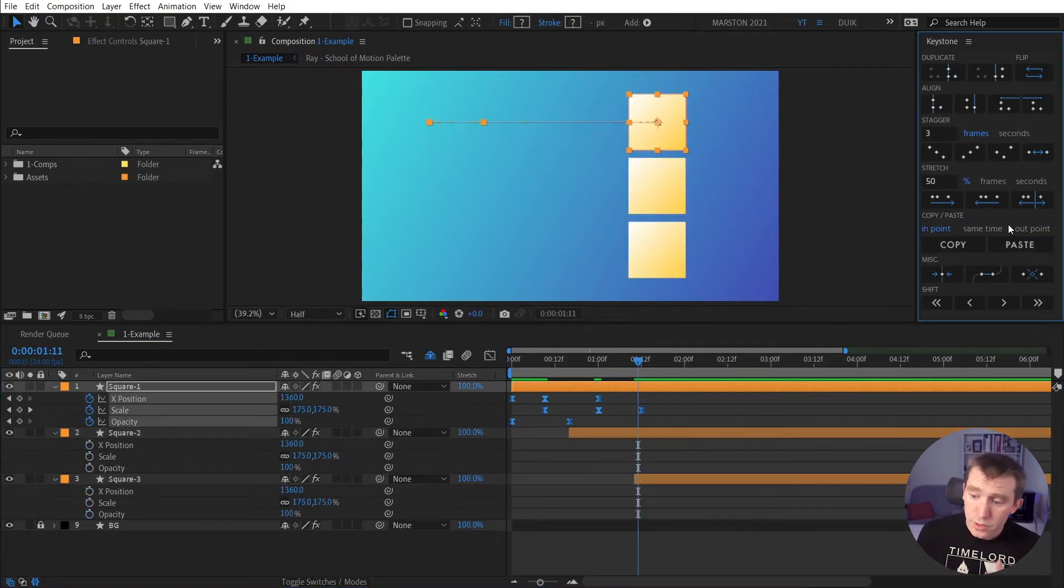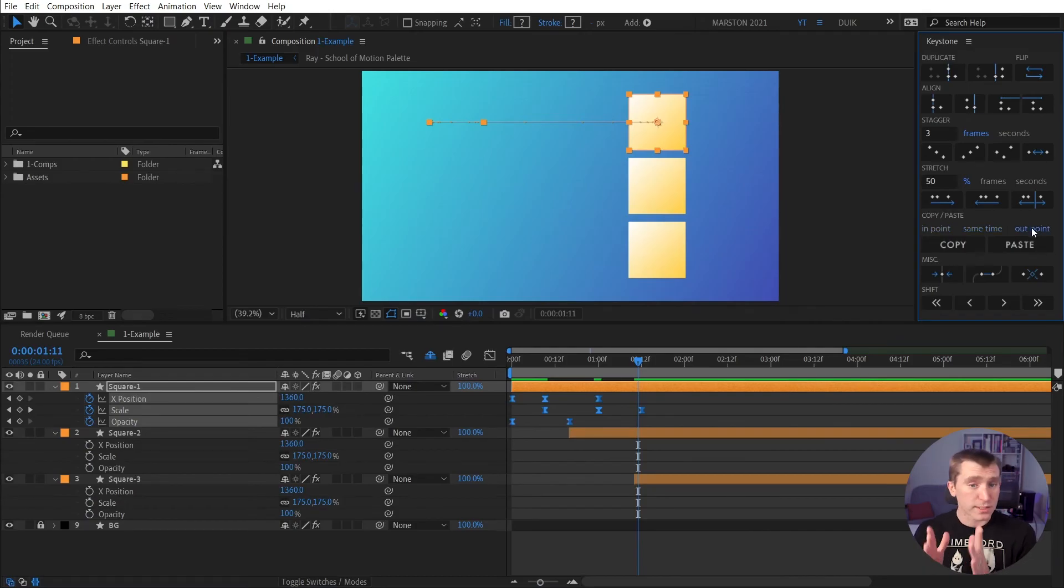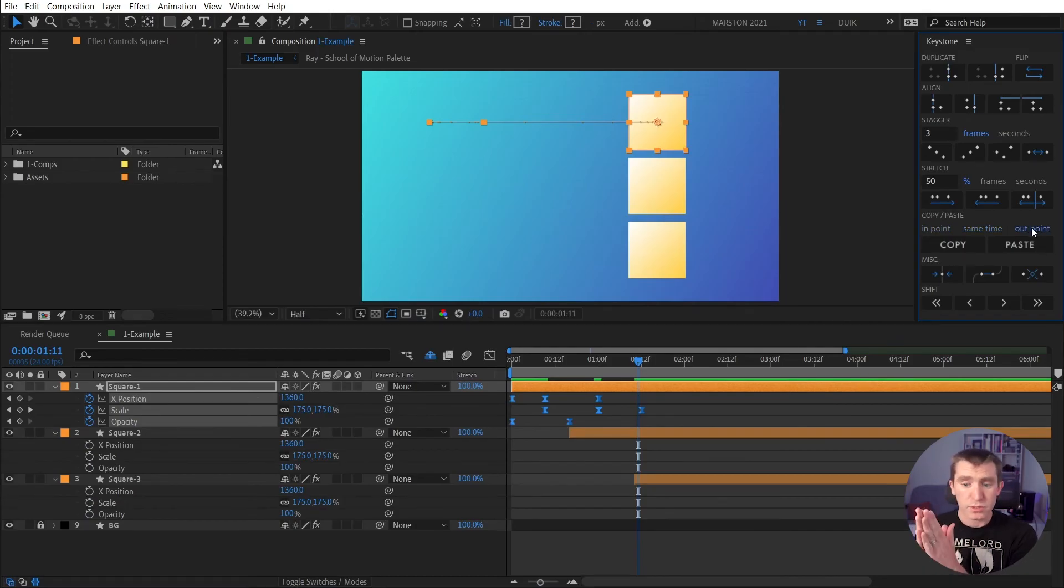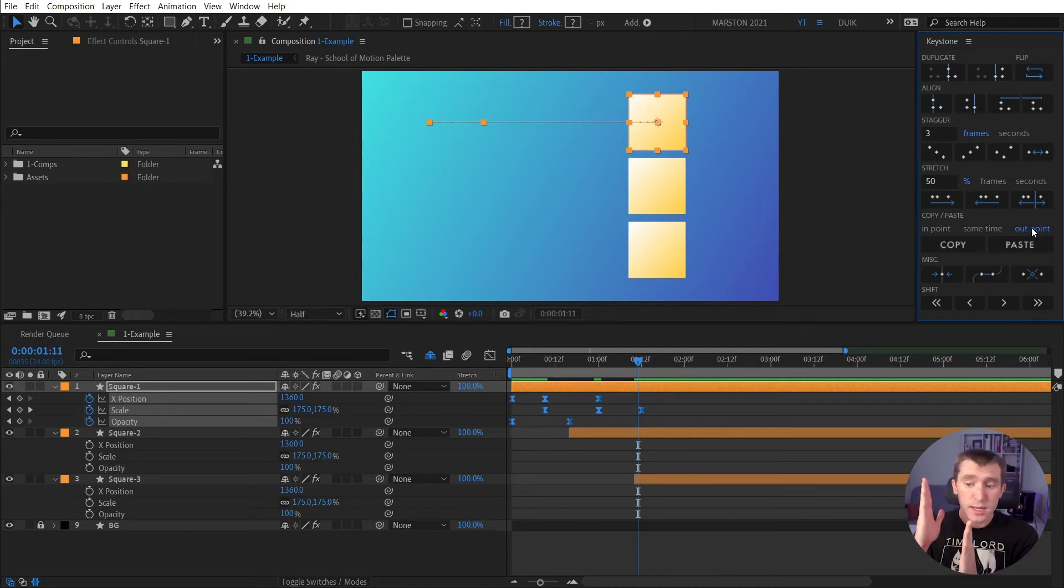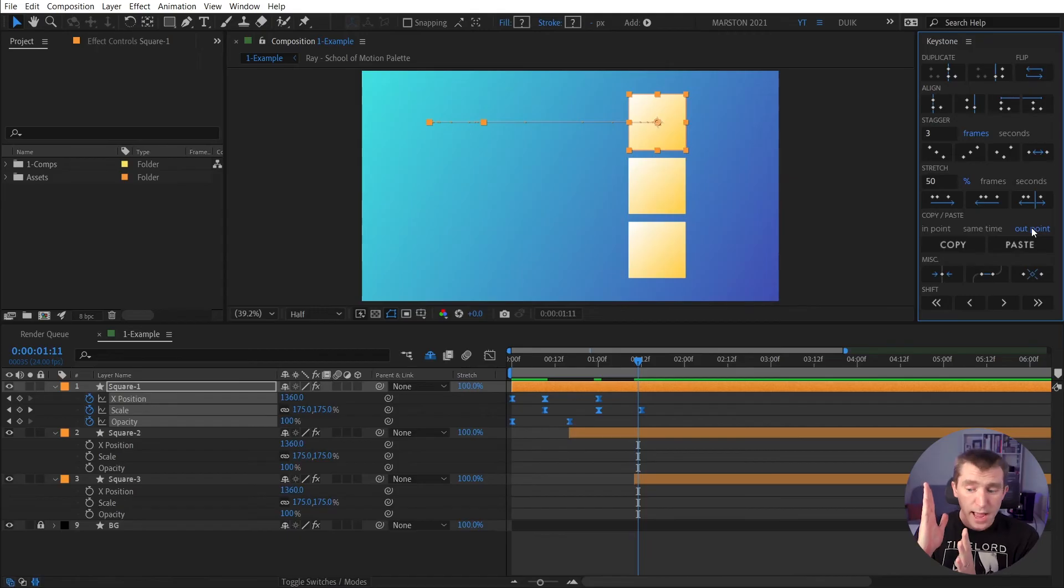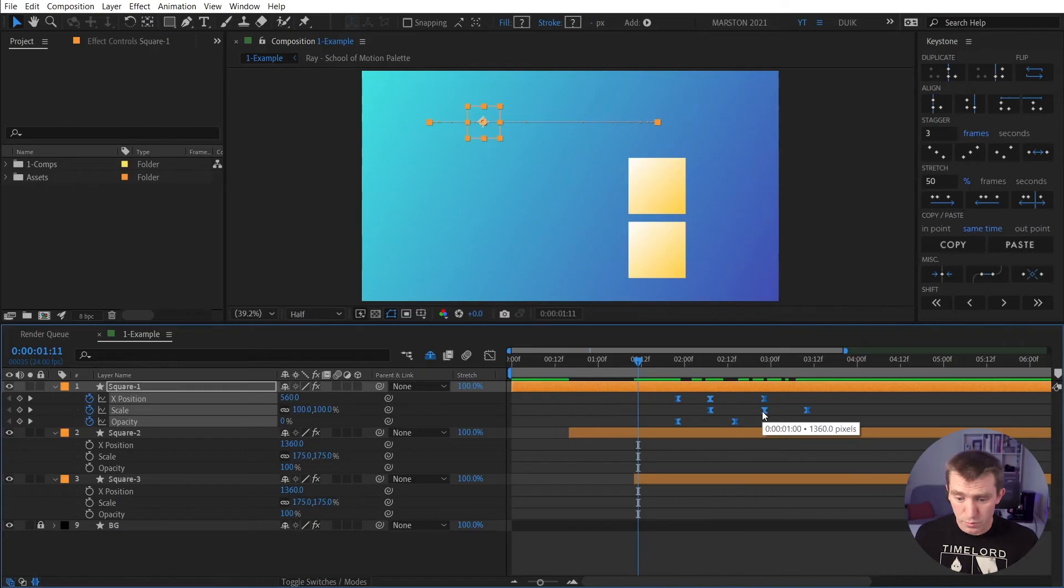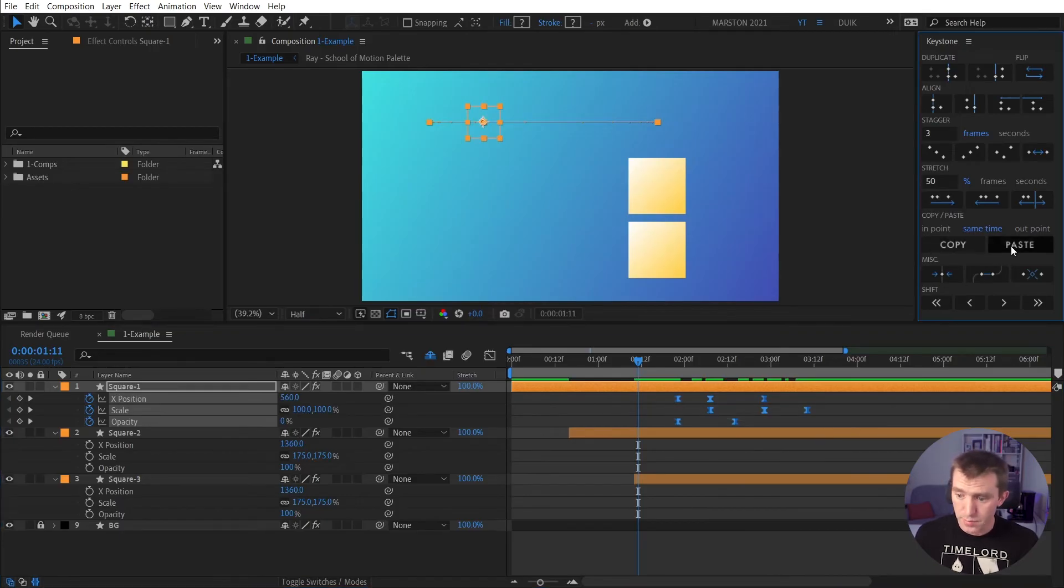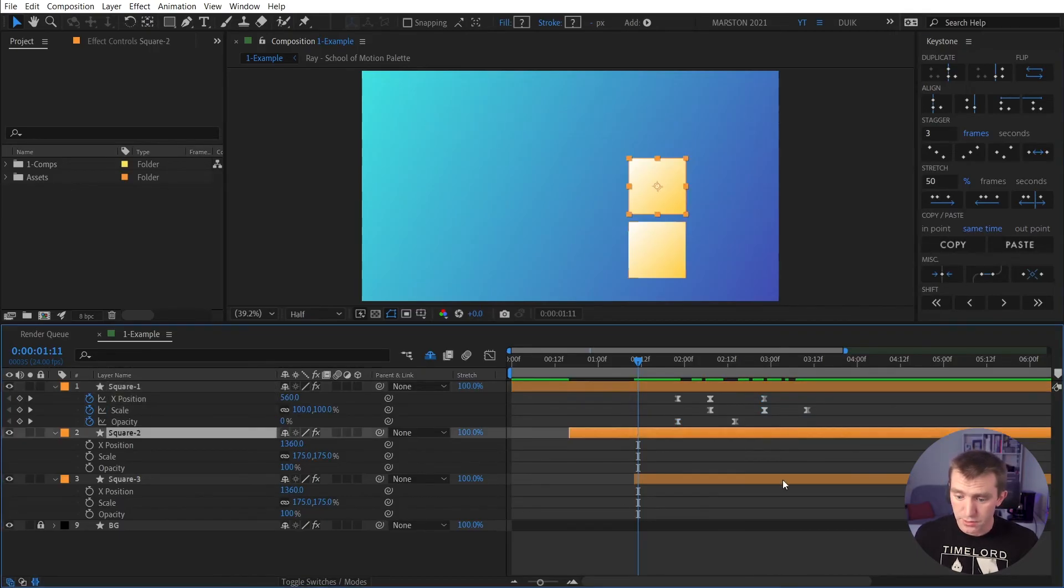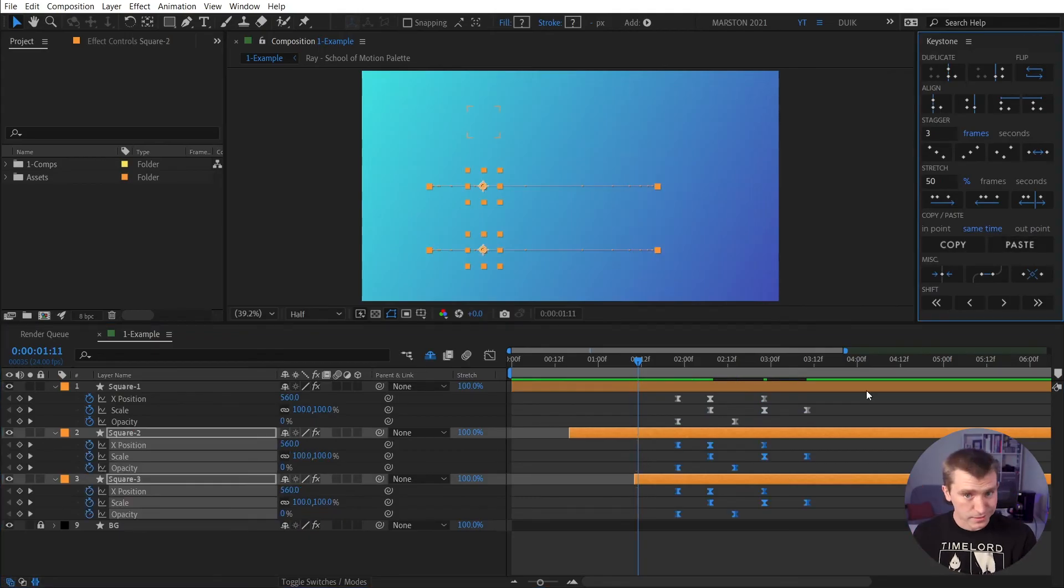Then you also have same time and outpoint. Outpoint works exactly the same with endpoint, where endpoint measures the distance from the endpoint to the first keyframe, outpoint measures the distance in time from the outpoint of the layer to the last keyframe, and then same time, regardless of where your playhead is and where the layers are in the timeline, you hit copy, and then you select other layers and hit paste, it pastes those at the exact same time.